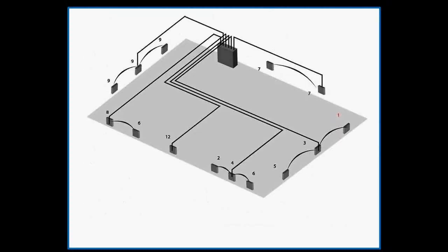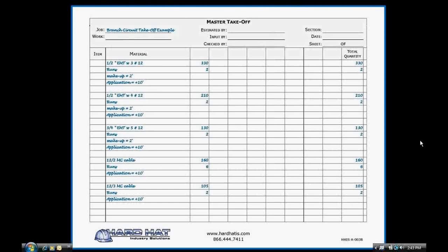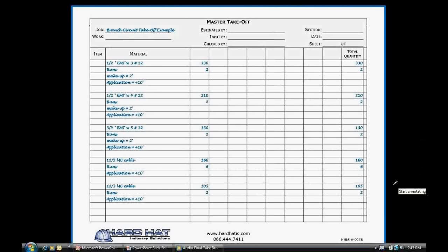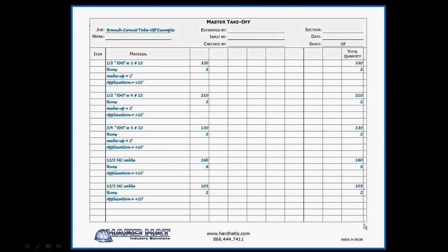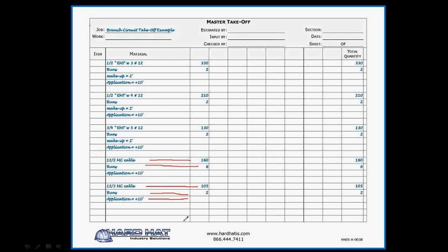Now, this is the material take-off sheet. Down here, you'll see the MC cable. On the take-off sheet, I wrote 160 feet of 12-2, six runs, and 105 feet of number 12-3. Over at the right, the total amount of footage.